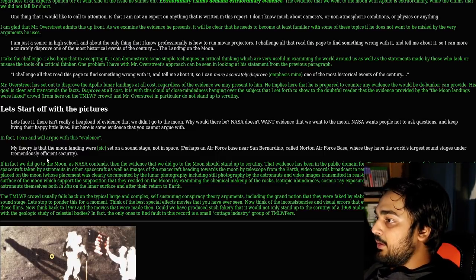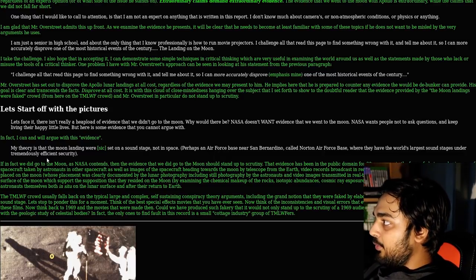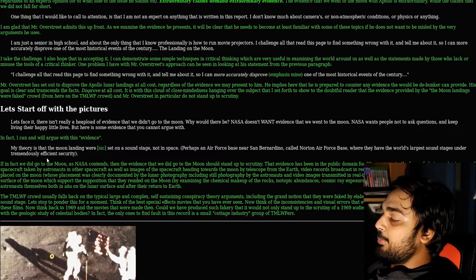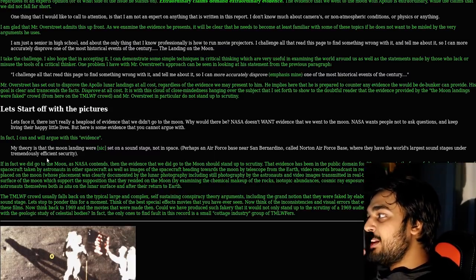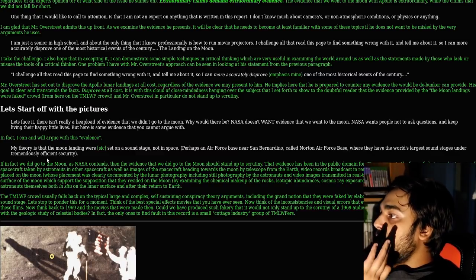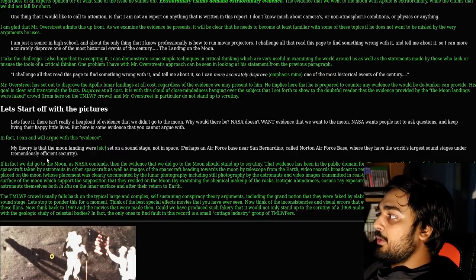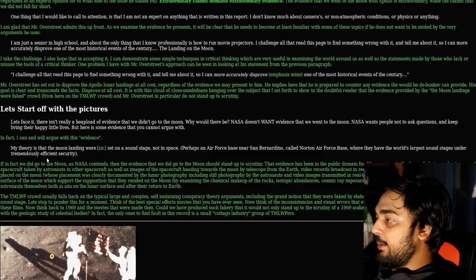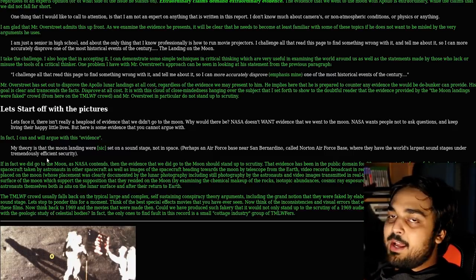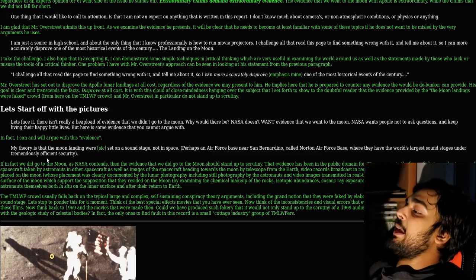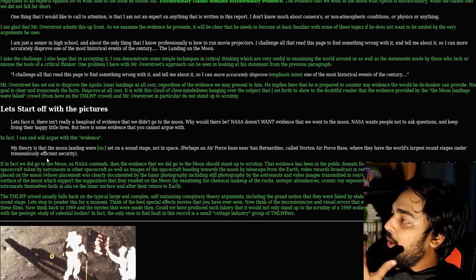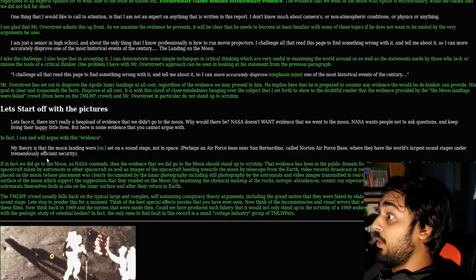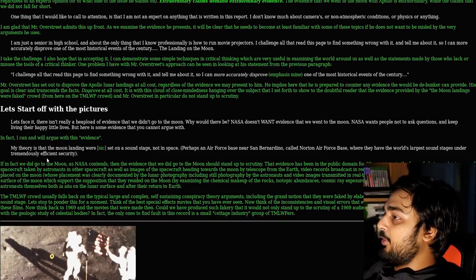If, in fact, we did go to the moon, as NASA contends, then the evidence that we did go to the moon should stand up to scrutiny. That evidence has been in public domain for 30 years now in the form of photographs, images of spacecraft, video records broadcast in real time, scientific experiments placed on the moon, moon rocks and samples returned from the surface. I feel like this is 100% believable with so much evidence, but at the same time, a lot of people really bring up the Hollywood-style bullshit that they faked it.